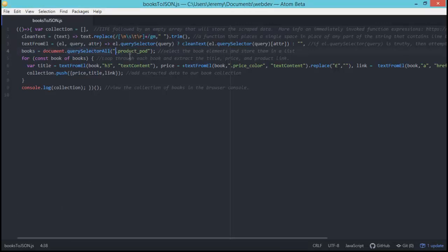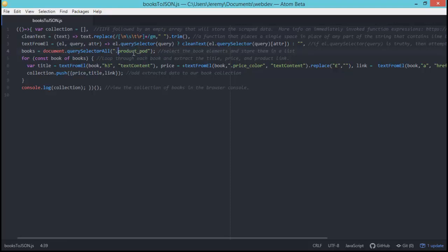So yeah, I'm taking this class name and using that to extract our list of books using query selector all. And in order to do a class, you just have to add a little period. It's kind of like CSS. These are CSS selectors after all. So, period product_pod gets us all of our books inside of a list.